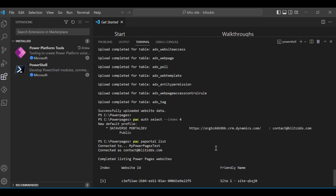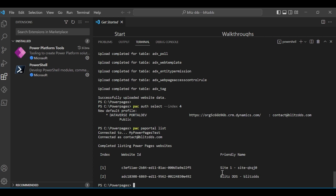Let's verify the upload. Authenticate to the target environment — index 4 in my case — and run pac portal list. It will list all the sites on the target environment. I had a blank site there to set up the environment, and now the new site from the source environment has been added alongside it. So now I have two sites: my blank site and the newly uploaded site. I hope this was a helpful session and we'll see you next time.